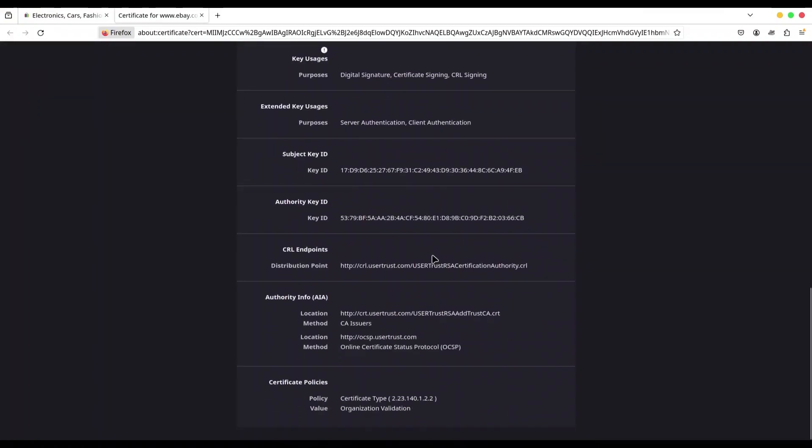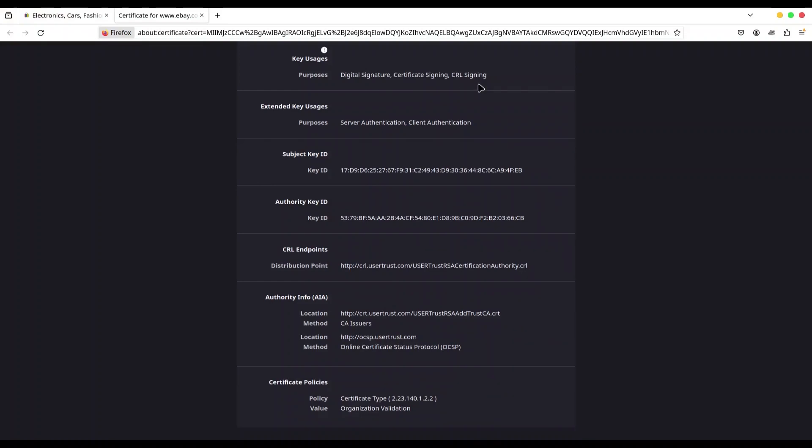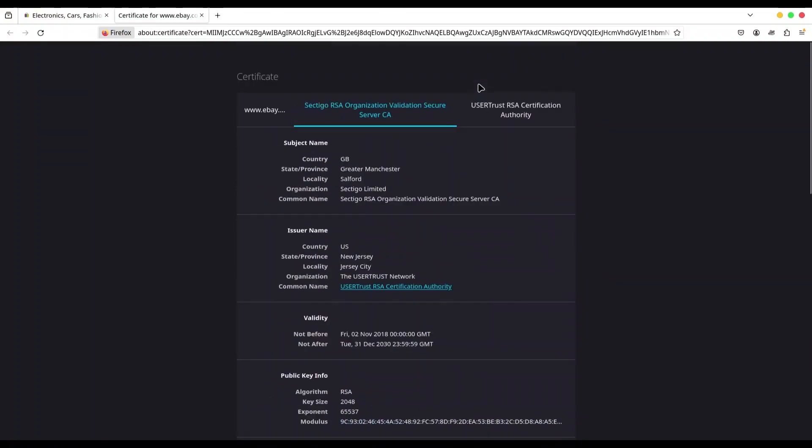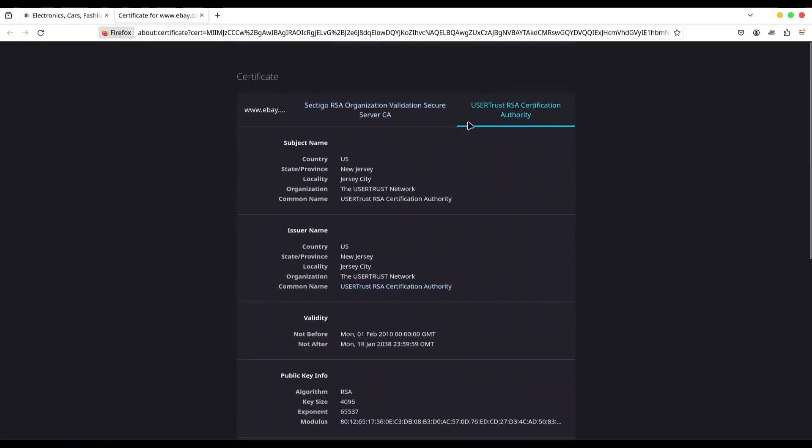In here we have also server authentication and client authentication. But we also have digital signature, certificate signing, and certificate request signing. And if you go to the root certificate authority certificate, you're going to find only certificate signing and certificate request signing.